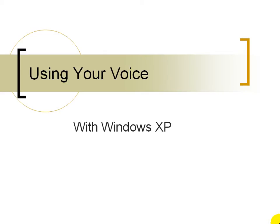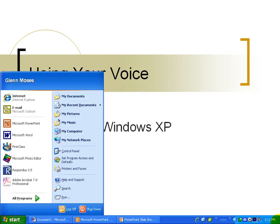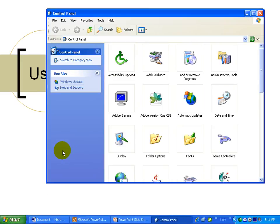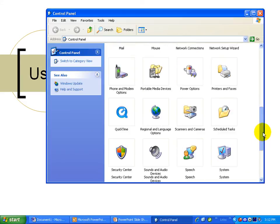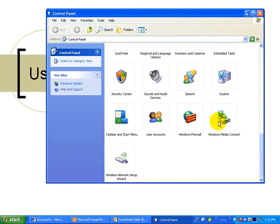Once you have your microphone, what you'll need to do is go to the Start menu and then go to Control Panel. From Control Panel, go to Speech.